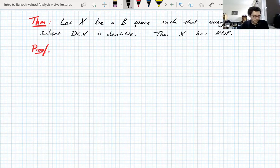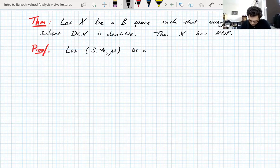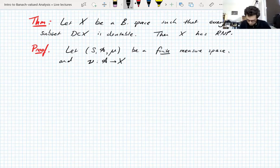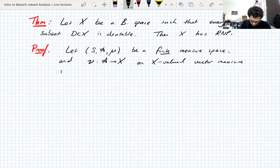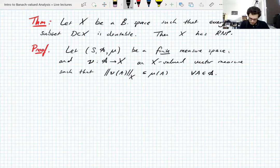Let's get into the proof — please do butt in if I'm going too fast. The first thing we're going to do is consider a finite measure space and a vector measure ν, an X-valued vector measure, such that the norm of ν(A) in X is less than or equal to μ(A) for all A in the sigma algebra. This condition is stronger than absolute continuity, but it will suffice to work with these.